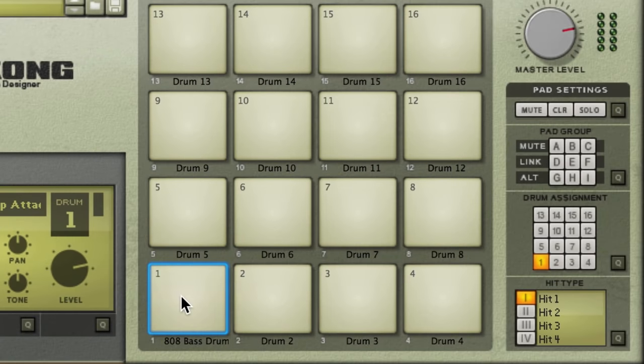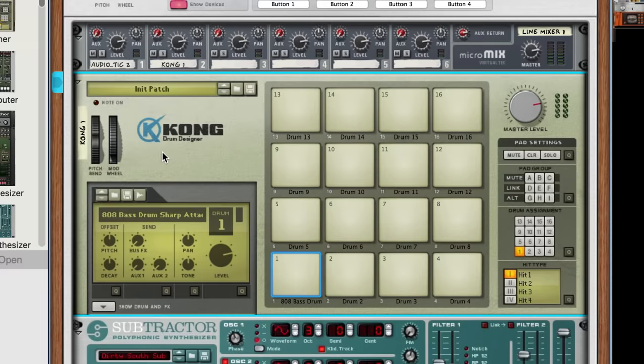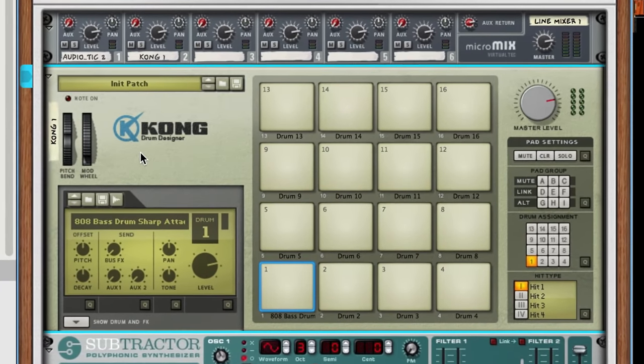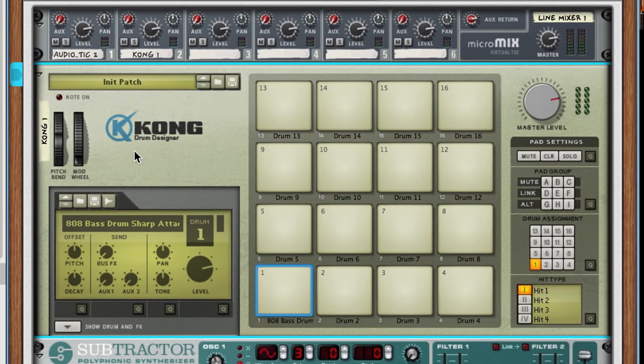But if we play some notes, you'll notice a problem. On Kong, pads are assigned to specific MIDI notes, but we don't want Kong playing other pads. The first step is to make sure Kong doesn't respond to all those different MIDI notes.